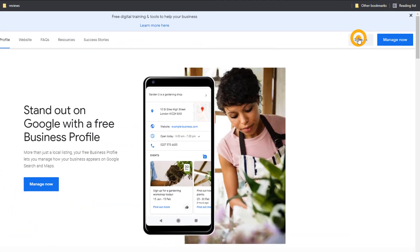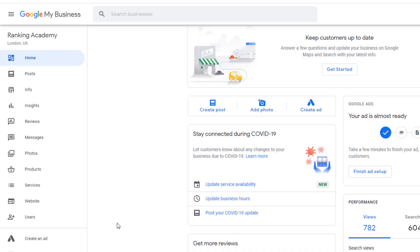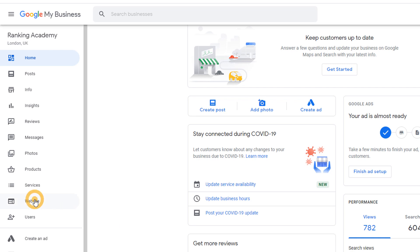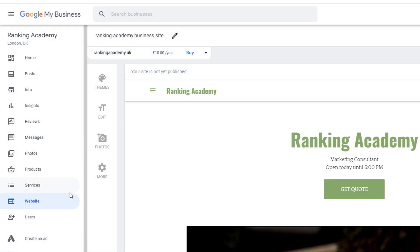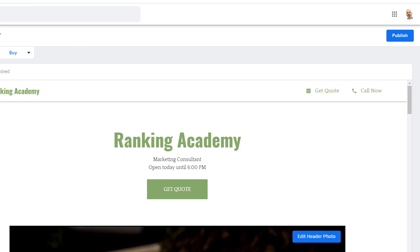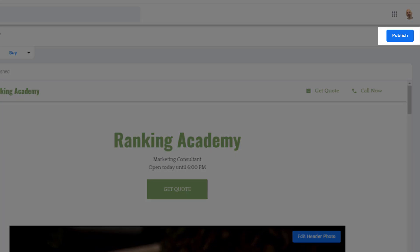Next, head over to Google My Business and sign in to your account to access your dashboard. From the left-hand side menu, click on 'Website'. By default, Google will have created a free website for your business when you created your listing based on the information you filled in. If you have decided not to use this free website, it won't be live and you should see a button that says 'Publish'.